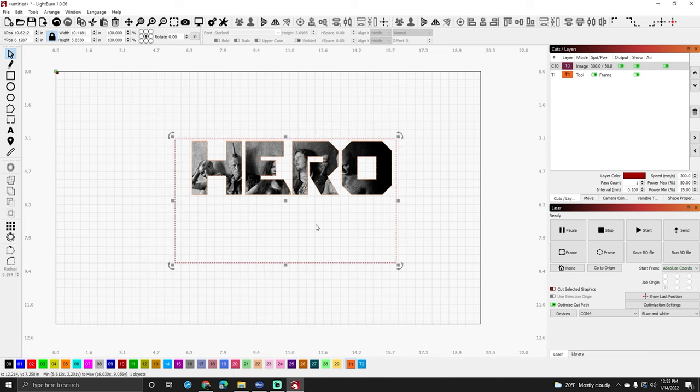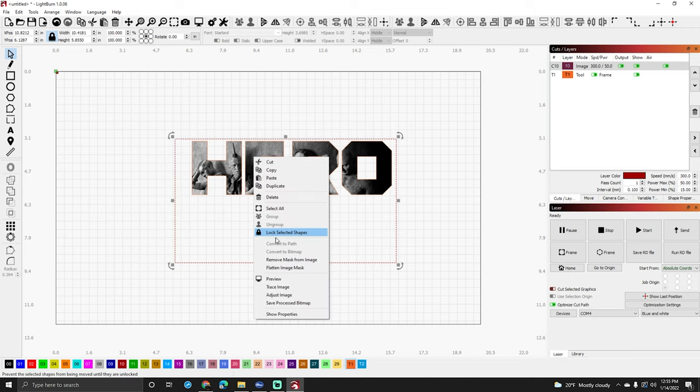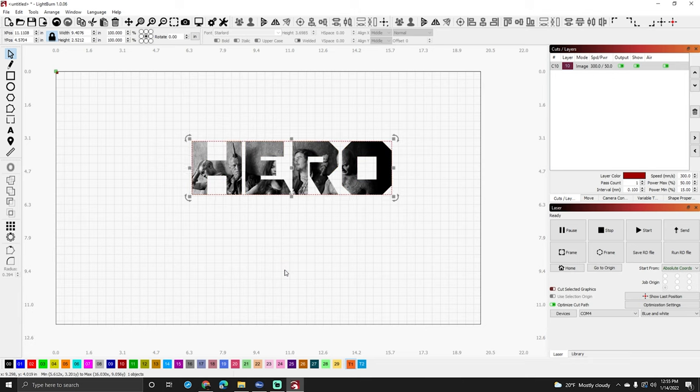In our case, I think right there is going to be perfect. Once you have it exactly how you want it lined up, I'm going to right click and flatten this image. That's going to officially crop it down and make it only the size of those words.